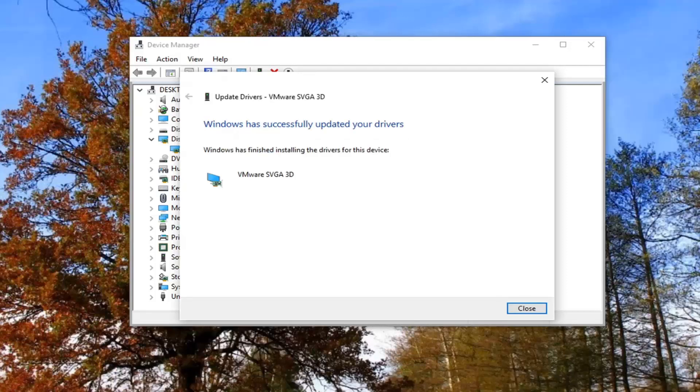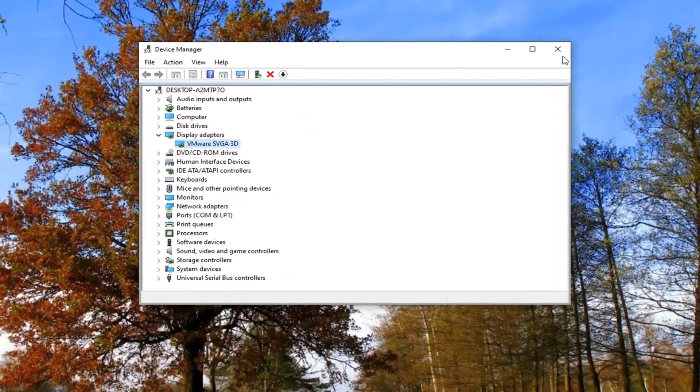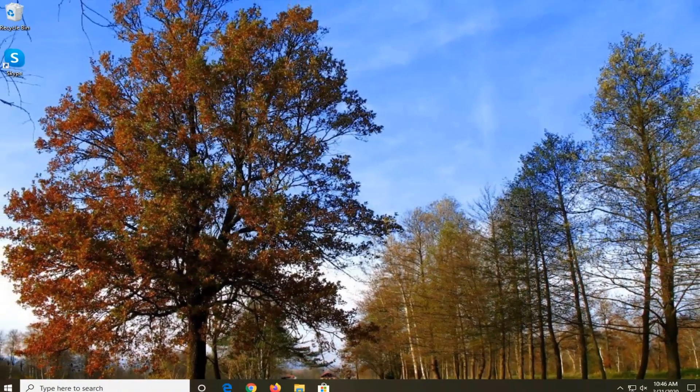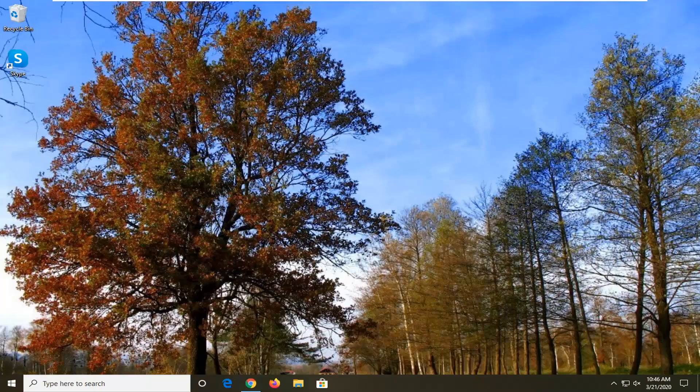Give it a moment here. It should say Windows has successfully updated your drivers. Select close and restart your system and that should be about it.